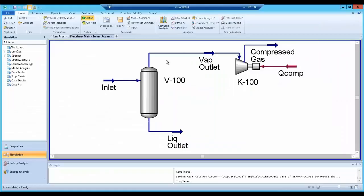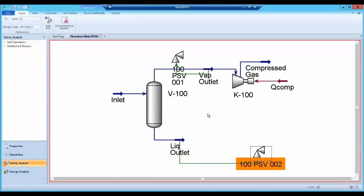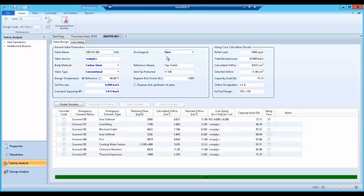Now I use Aspen Hysis, the only simulation software that performs pressure safety valve sizing. It has reduced the man hours needed to size PSVs by up to 70 percent per project.